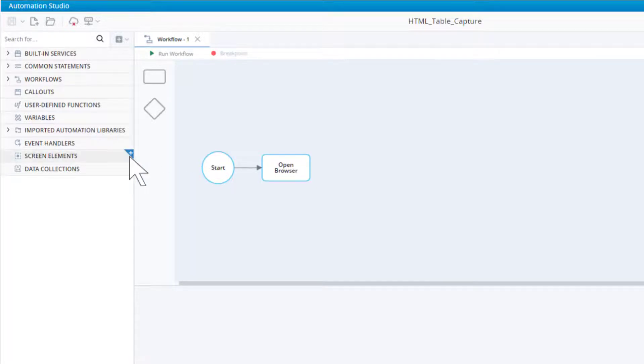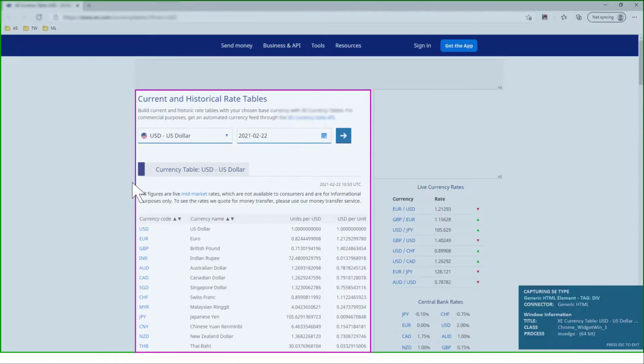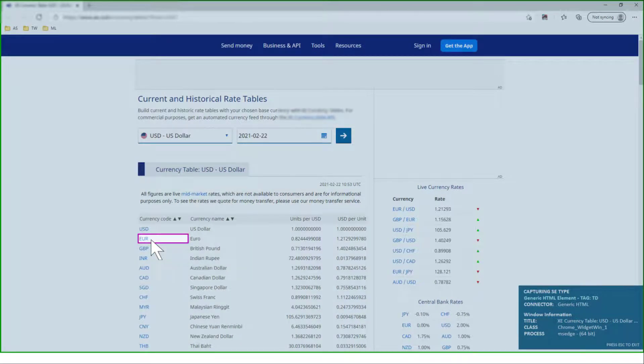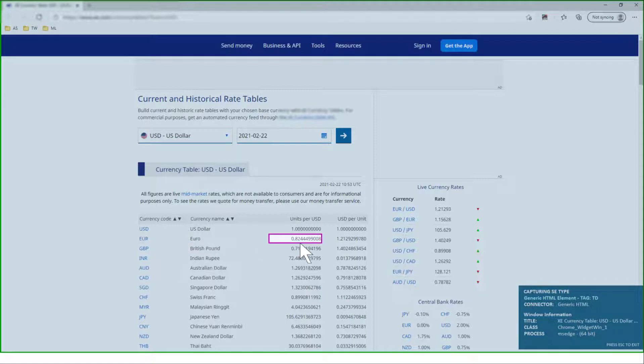Click to capture a new screen element. Note that the capture wizard does not let us select the entire table. We can only select a cell within the table. Select any cell in the table.